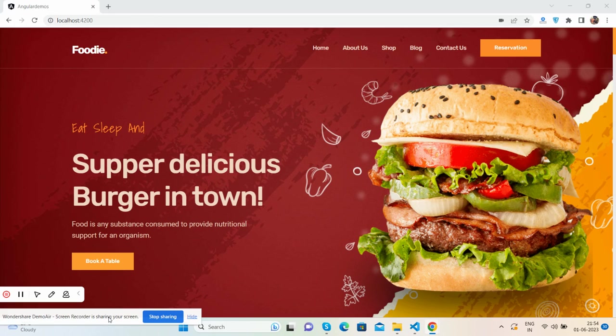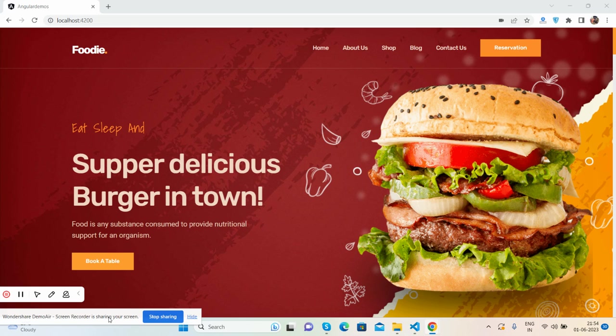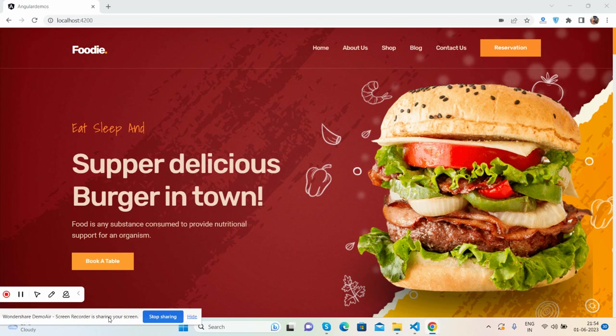Hello friends, how are you? Welcome back to my channel, that is Ajay. I hope you are doing great. So friends, in this video I'm going to show you a beautiful food restaurant template in Angular 16, fully responsive and totally free.